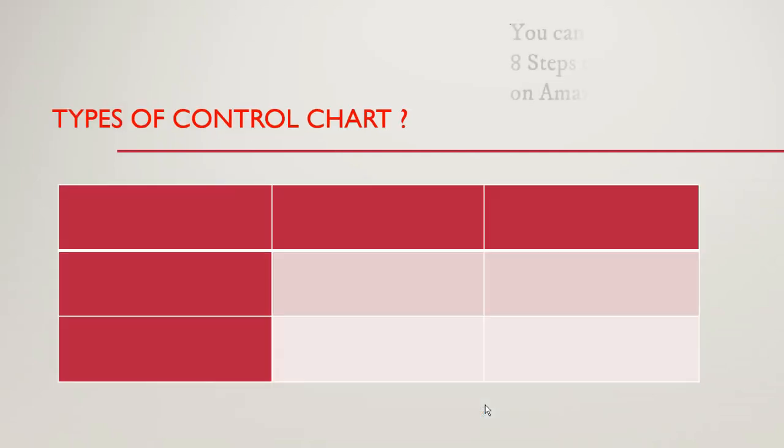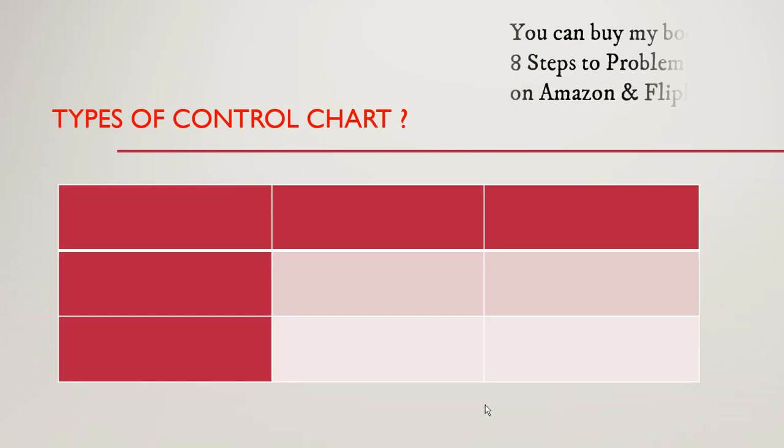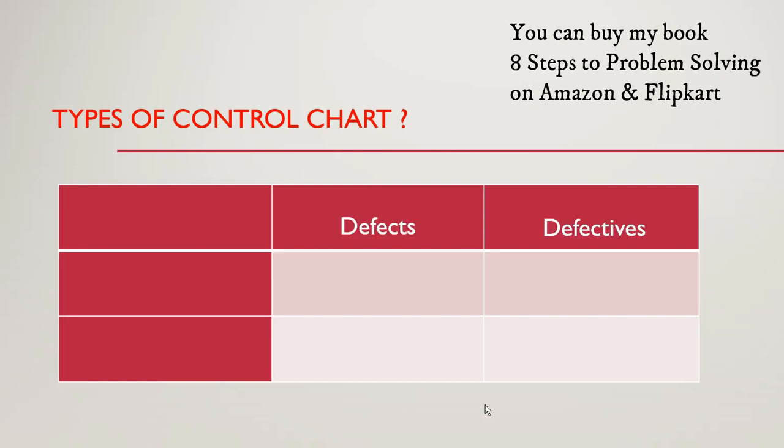So attribute charts are of four types and before we go ahead and study all these attribute charts let us remember these two things. The first thing is the difference between a defect and a defective unit. Defect is the output which is not meeting customer requirement and defective unit is a product which is having one or more than one defect into it.